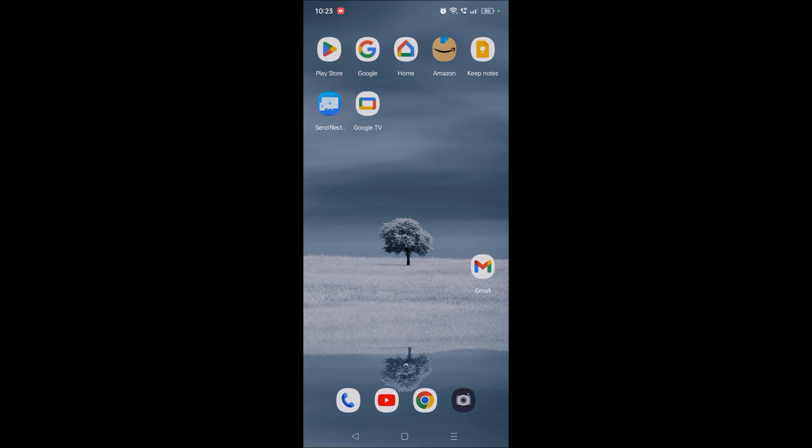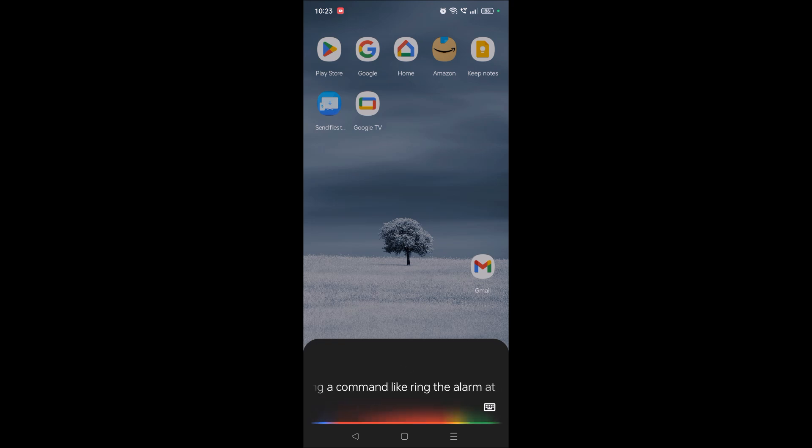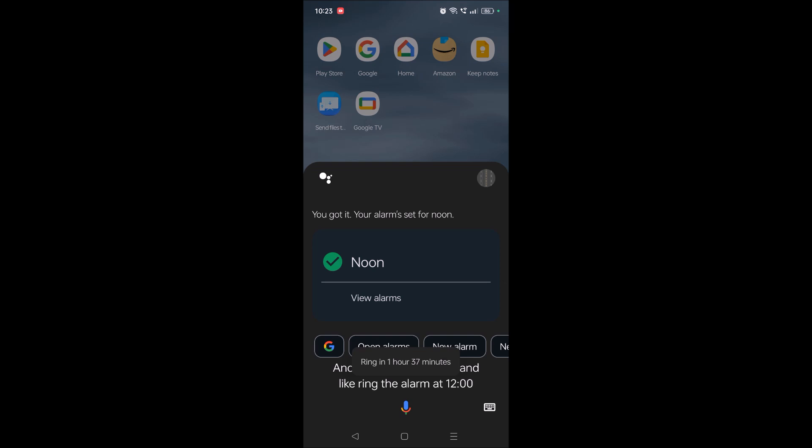And then giving a command like 'ring the alarm at 12 PM' or something like that, it just makes this alarm for you and it is very useful. If you like this video please do hit a like and thanks for watching. You can also call a person by giving voice commands to Google Assistant. I already did a video on that, if you want that please do check the description.